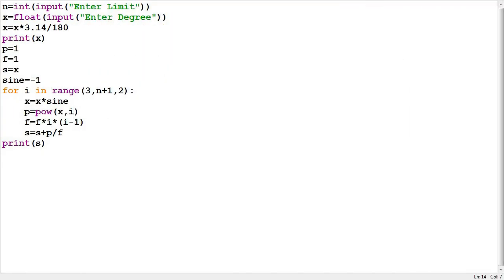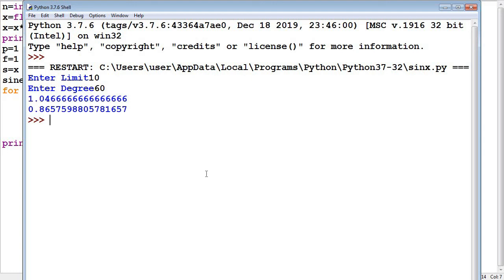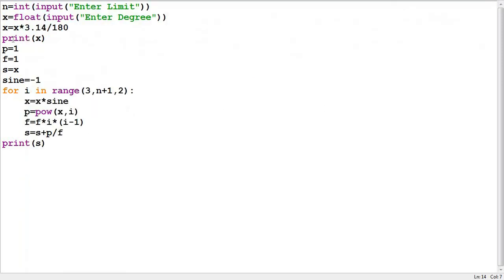So now you can see this is my Python program to calculate the value of sin x, just as I explained. Let's run this program and check for different degrees whether the output is correct or not. It is asking for the limit, so I will take 10. Now it is asking for degree, so let me take 60 degrees — I think it should come 0.86. And you can see it is coming 0.86. I had also printed the value of x here for checking, so let me comment that out.